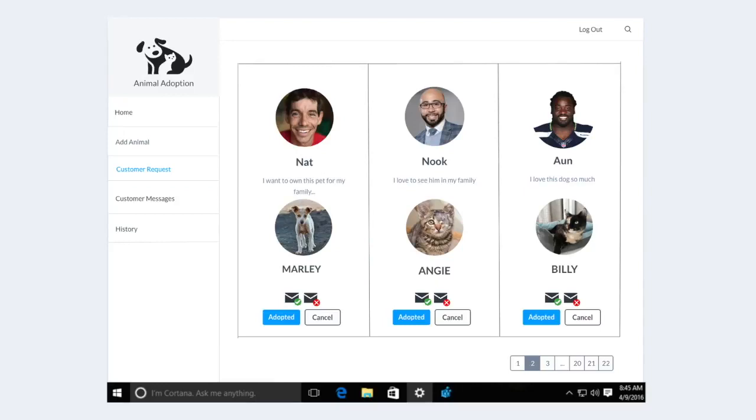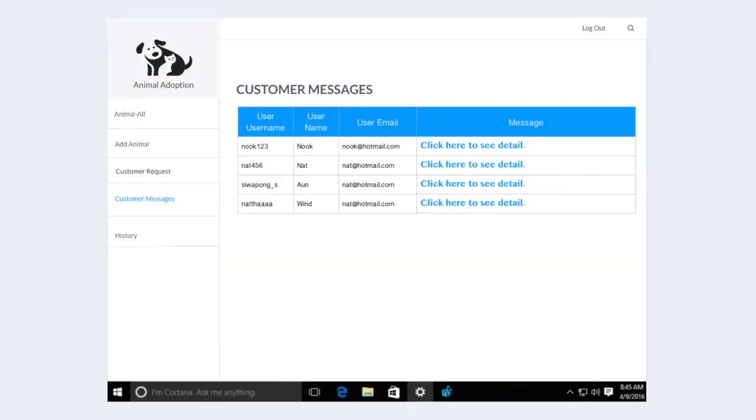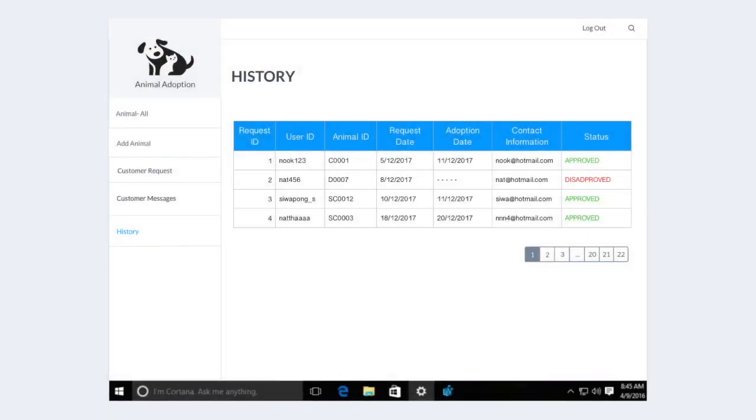But if they do not show up or if the user calls to cancel the adoption, the administrator will then select cancel to stop the user's request. This is where the administrator views the user's messages. They can select the blue link to read what the user has said. And for the last interface, this is a record of adoption requests made in the past.